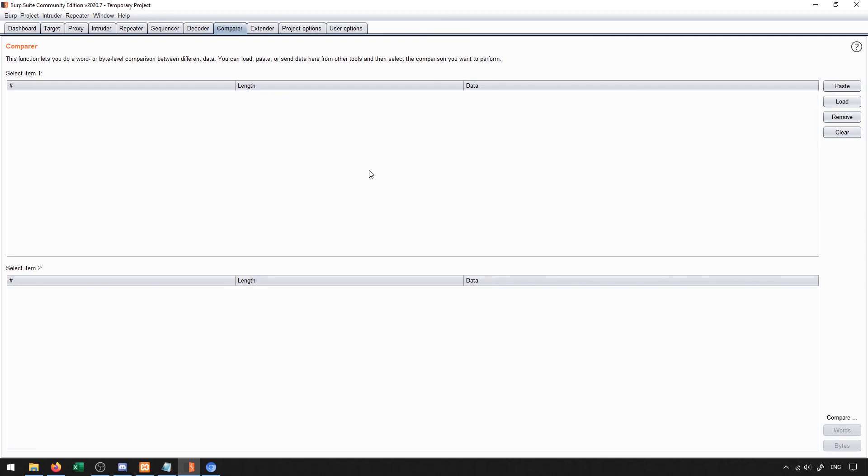So comparing it yourself is a little bit tedious. So we have a nice nifty comparer to just check to see if things are different or the same.